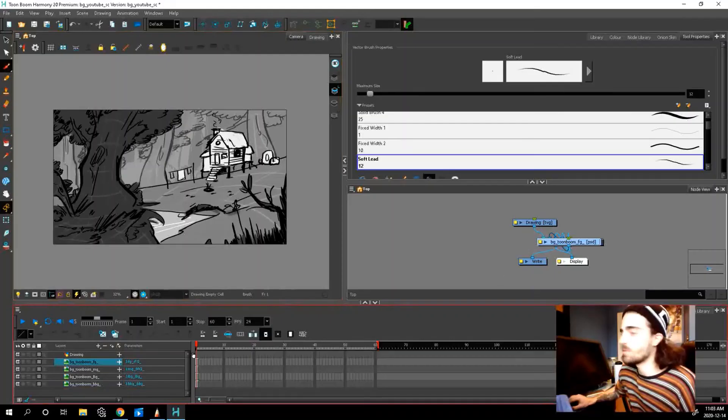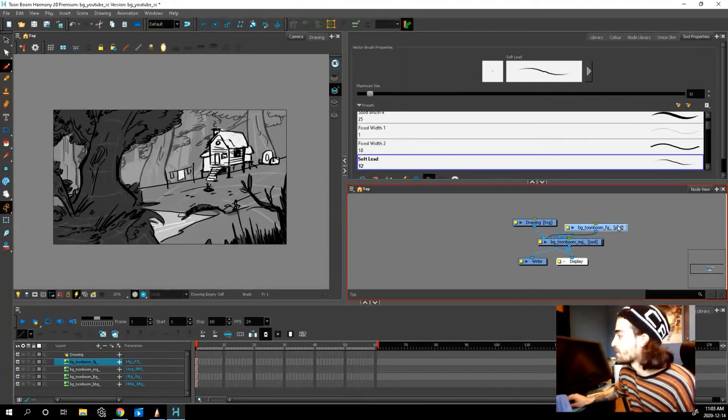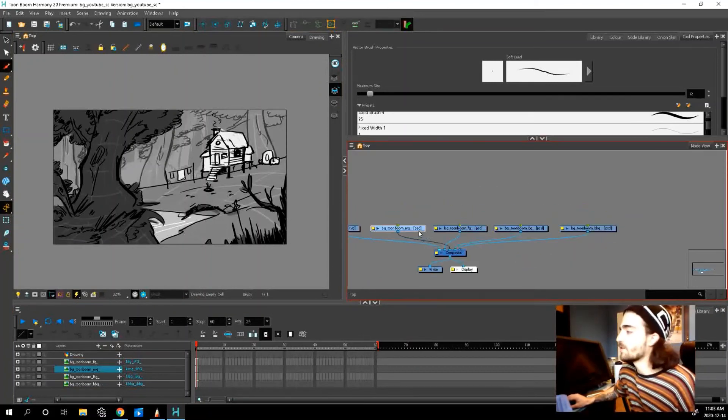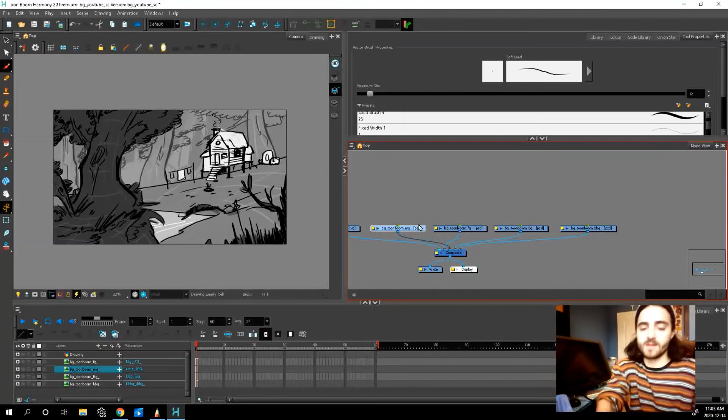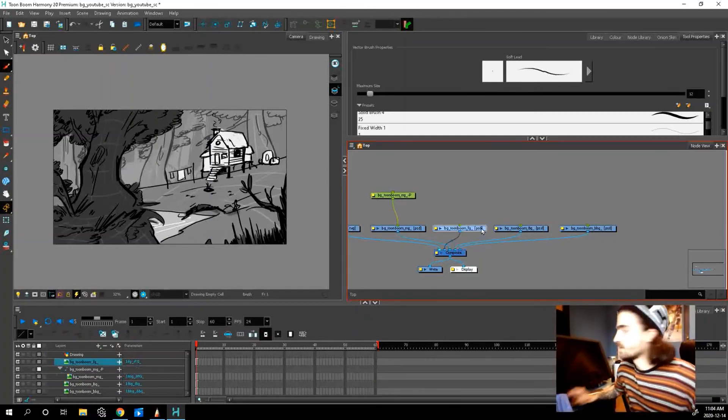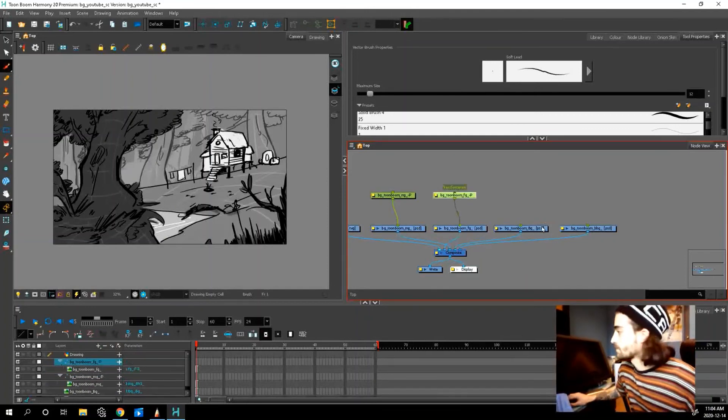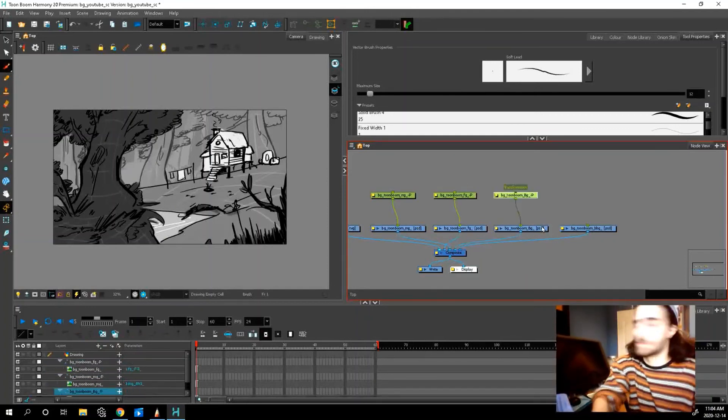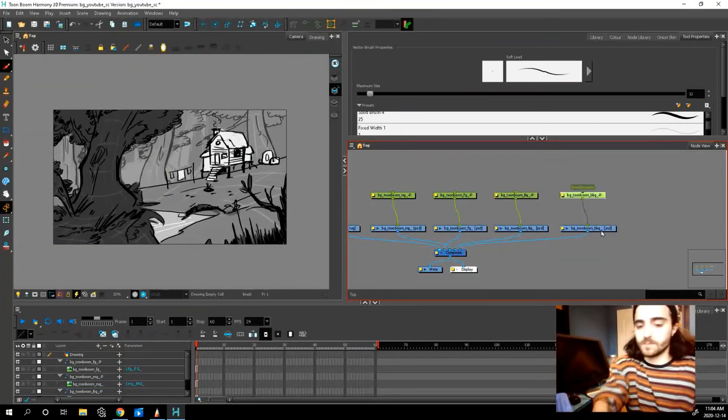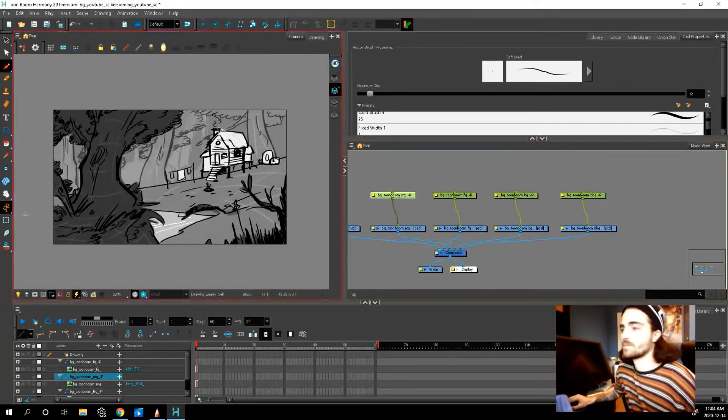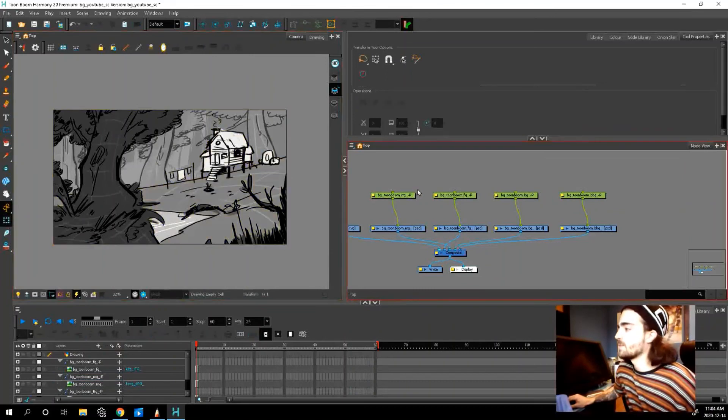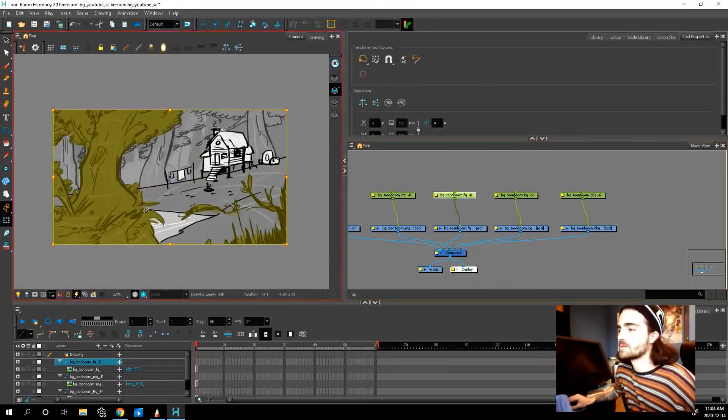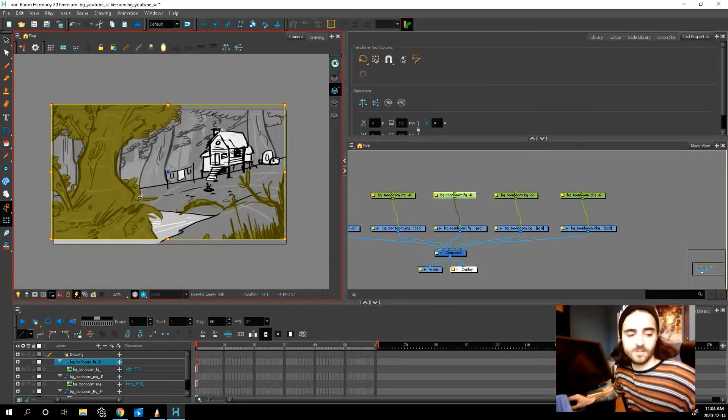Now what we can do, let's go into our node view. So now we have one, two, three, four. We can add a peg to all of these and we can animate them separately, right? Pretty cool.